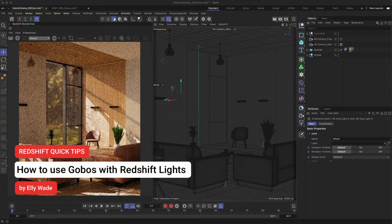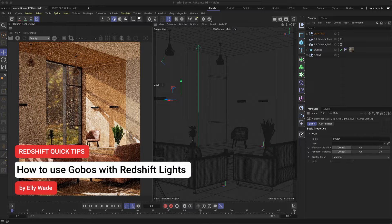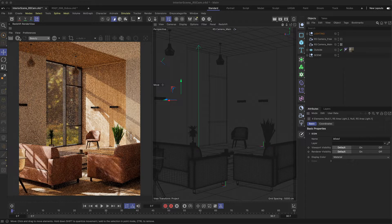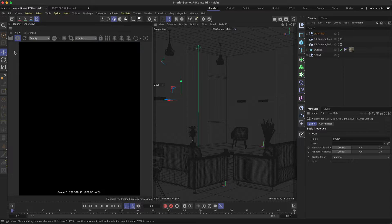Hey, this is Ellie from the Maxon training team and in this Redshift quick tip I'm going to show you how you can use light gobos in Redshift.